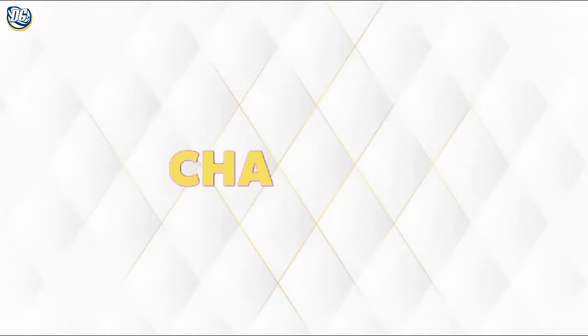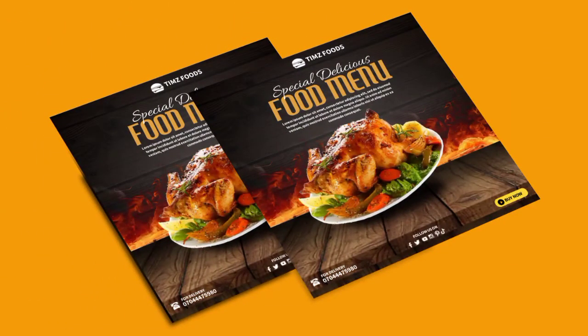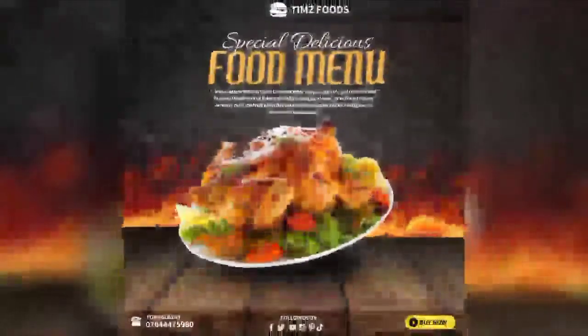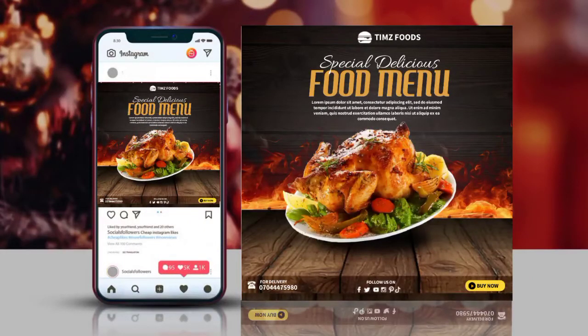Hey guys, welcome back to my channel, hope you guys are doing great — it's your boy Deco Graphics. Today I want to show you how to make a full flyer exactly like this on your Android smartphone using Bicella. The link to the resources used will be dropped in the description of this video — feel free to download. I will also put the PLP file inside the description as well. Please watch the video and get the password to unlock it. Thanks for watching, God bless you.